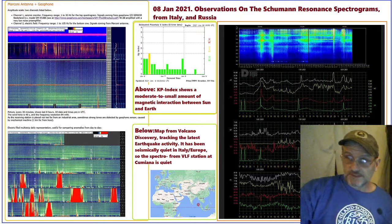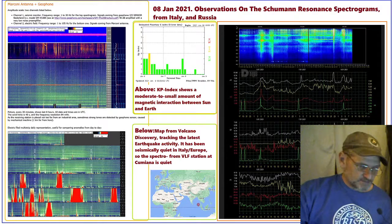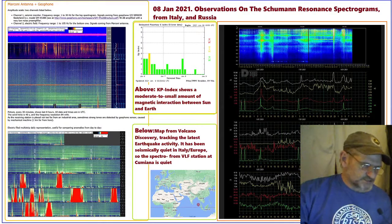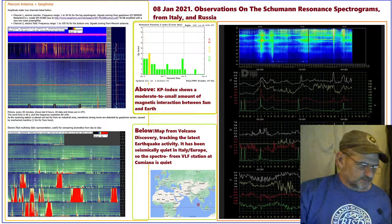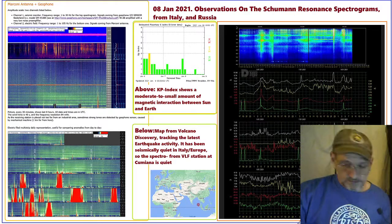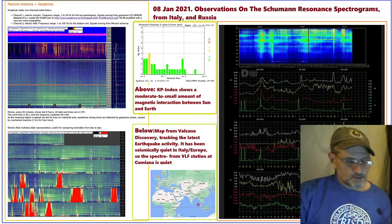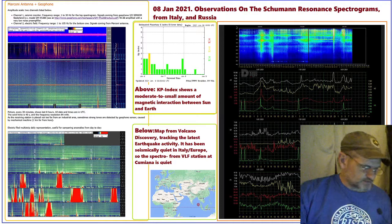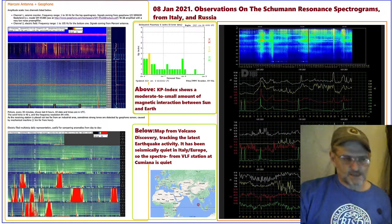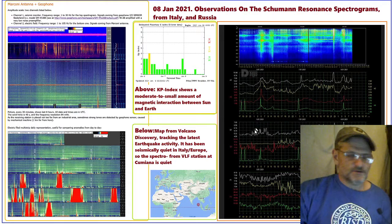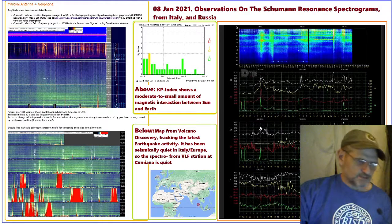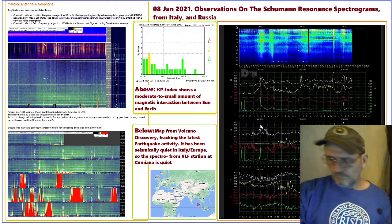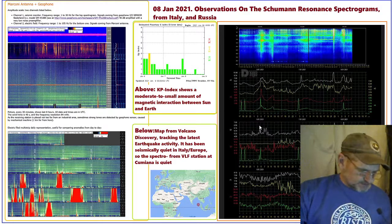This is a comparison between two stations. One is in Italy — Kumyania, which is northwest Italy — and then there is Tomsk, Russia, which is in Siberia.